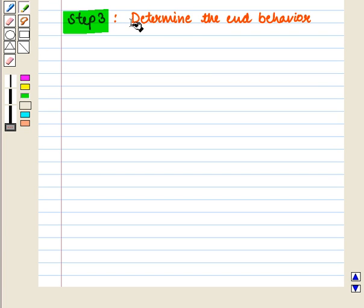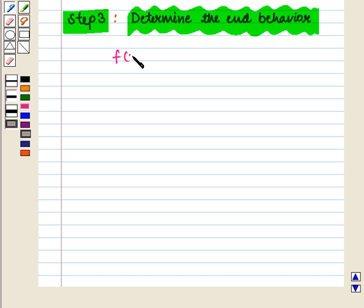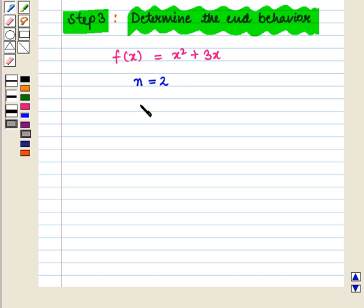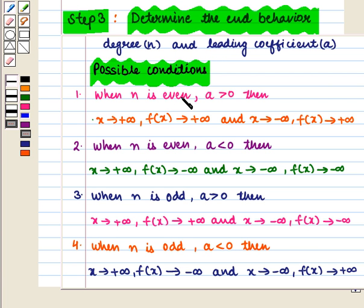In the third step we shall determine the end behavior of f(x) = x² + 3x. In this function, n = 2 and a = 1. Here n is even and a = 1 which is greater than 0. We know that when n is even and a > 0, as x → +∞, f(x) → +∞ and as x → −∞, f(x) → +∞.